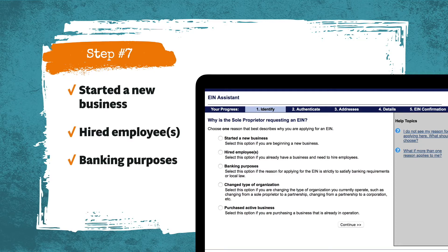Step number seven, once we've confirmed the entity type, is to indicate why you want an EIN. They give you options: are you starting a new business, have you hired employees, is this for banking purposes, have you changed the type of organization, or did you purchase an active business? For most of us, it's going to be one of the first three. If your business is brand new, click 'starting a new business.' If your business is not brand new and you're getting this solely to open a bank account, choose 'banking purposes.' Just choose the one that applies and press continue.